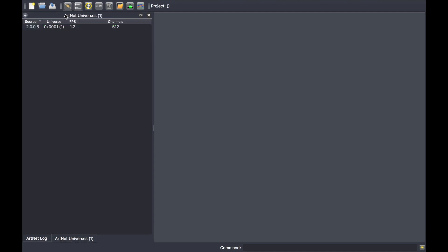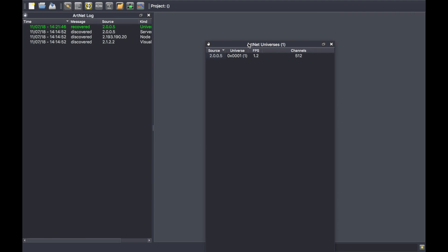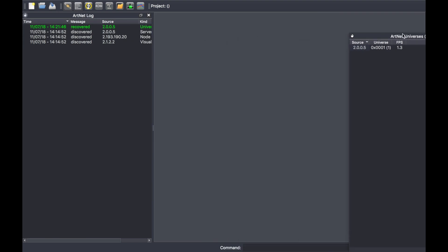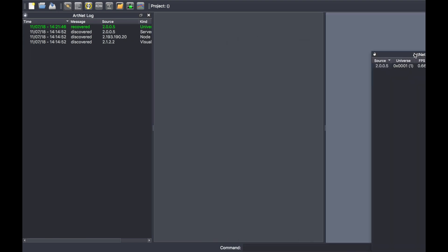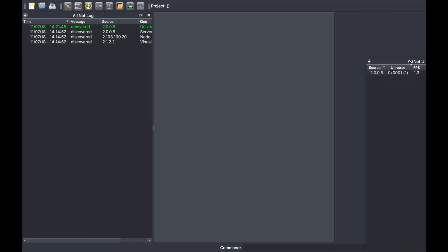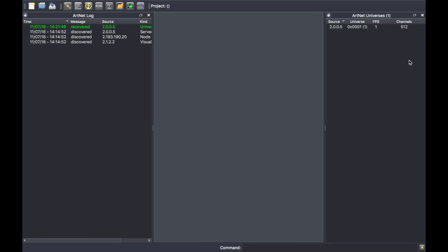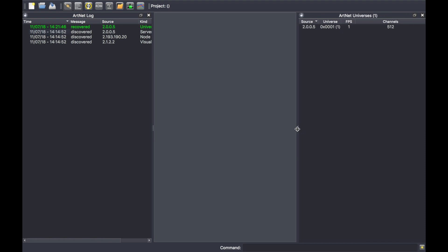So as you can see, the software is fully customizable and you can arrange the layout according to your needs. Thanks for watching.